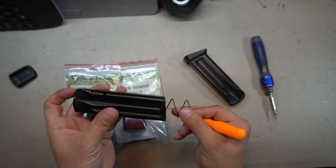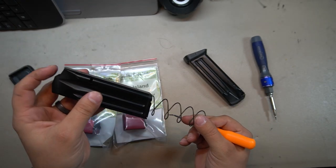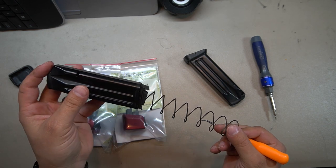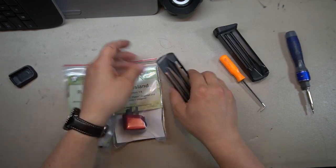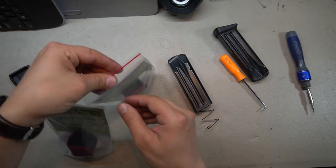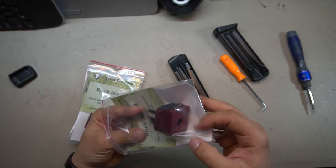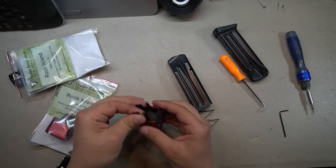So that leaves our spring and our follower assembly just like that. Next up, let's go ahead and open up one of these Taylor Freelance base pads and see what comes in here.